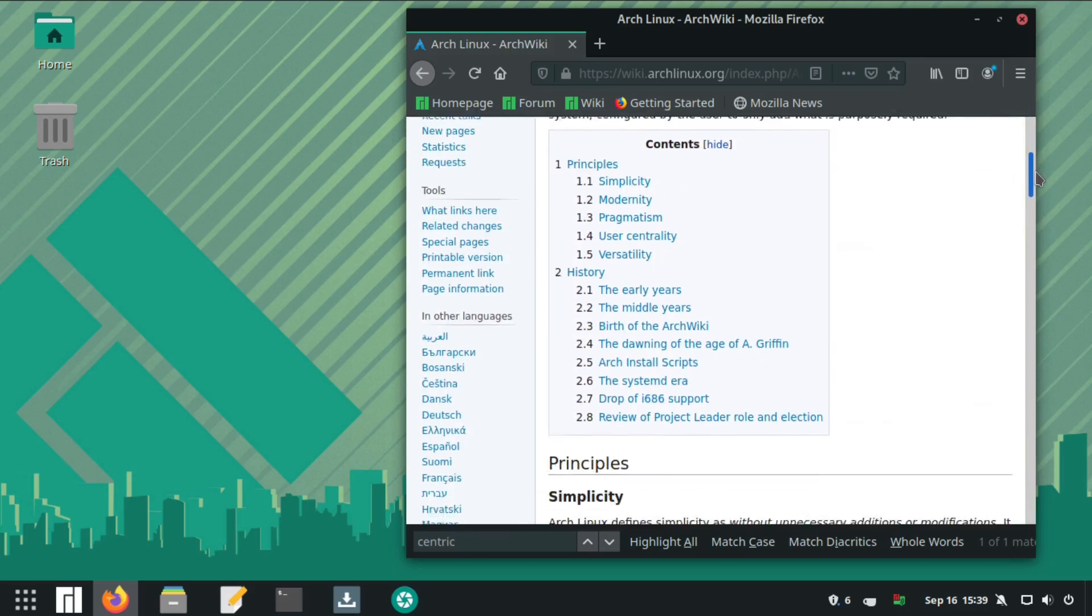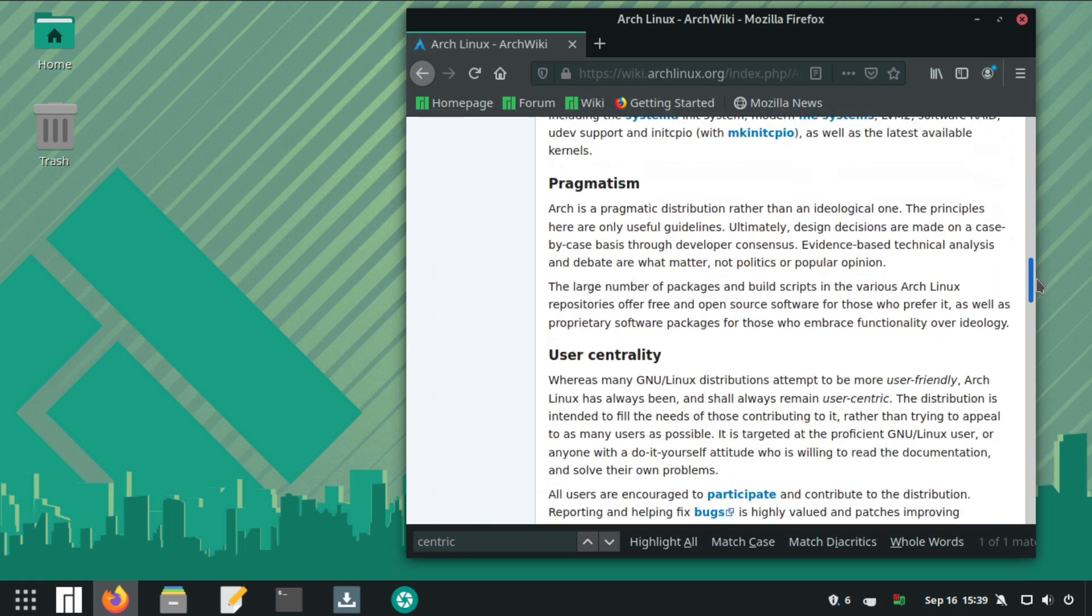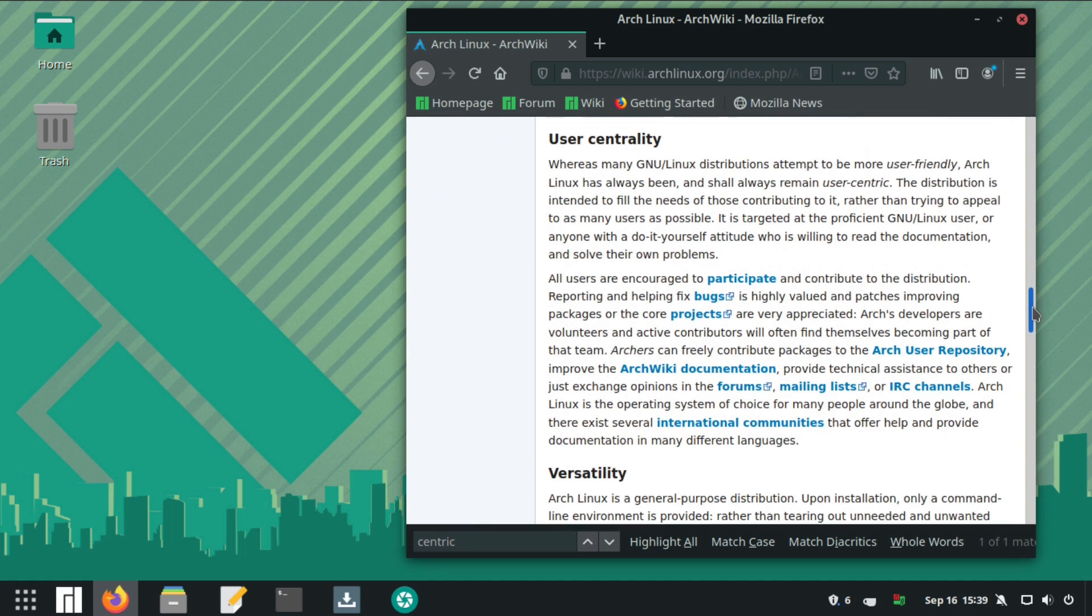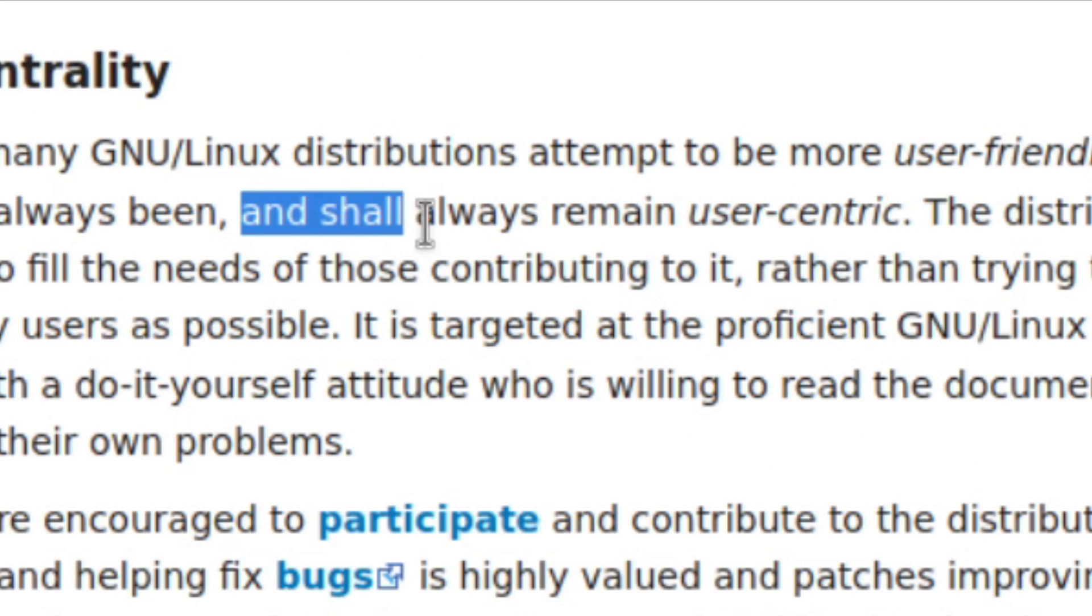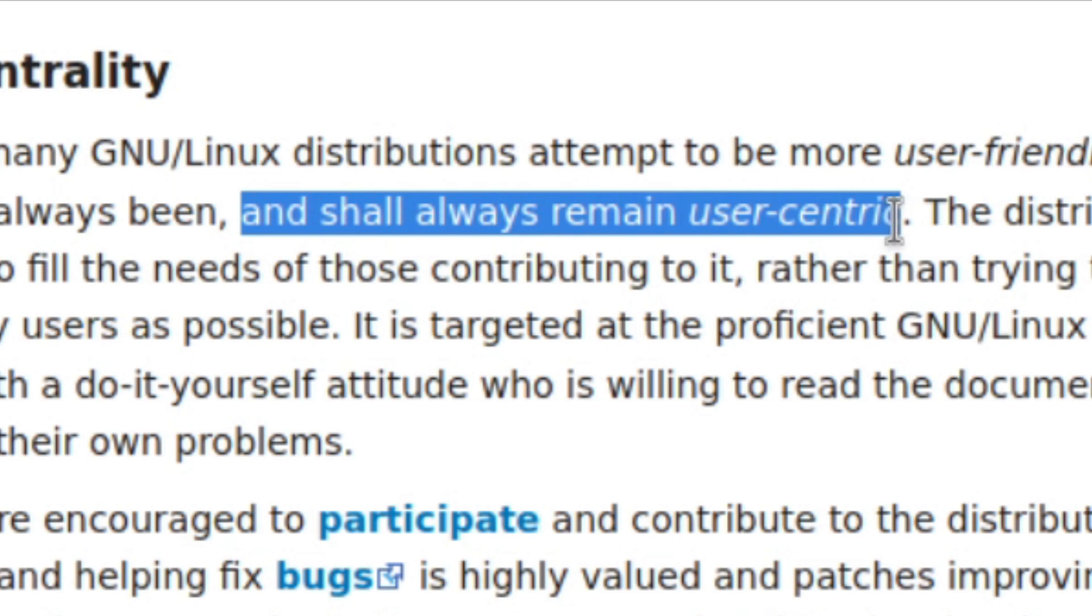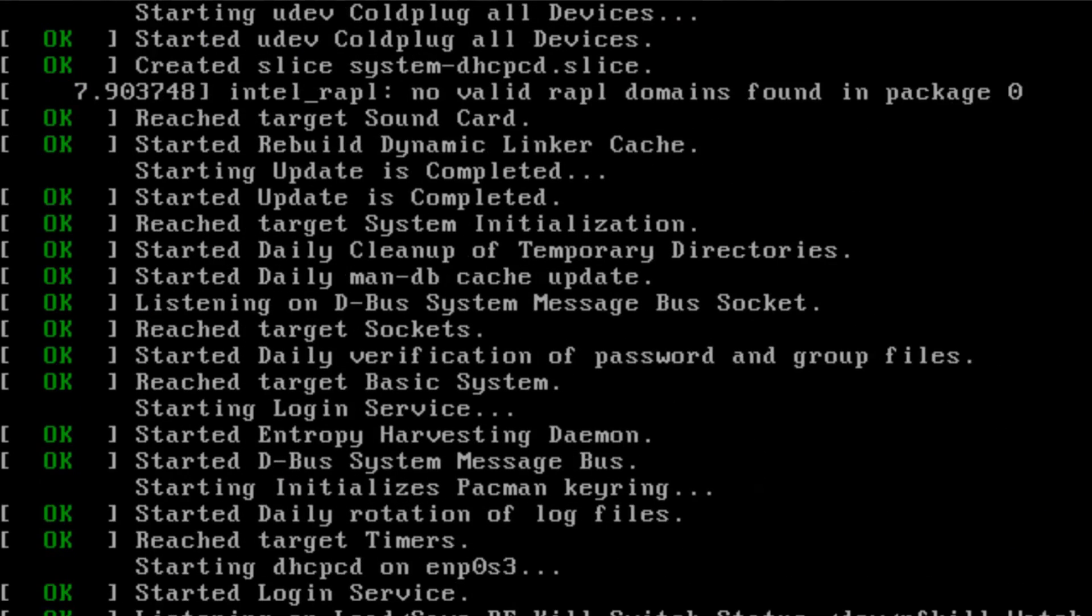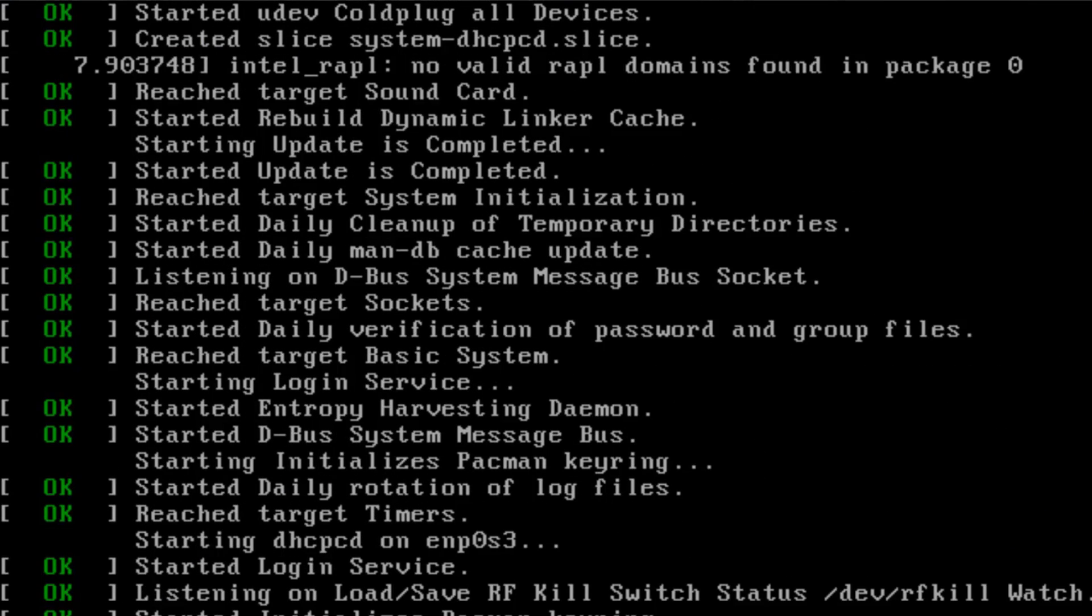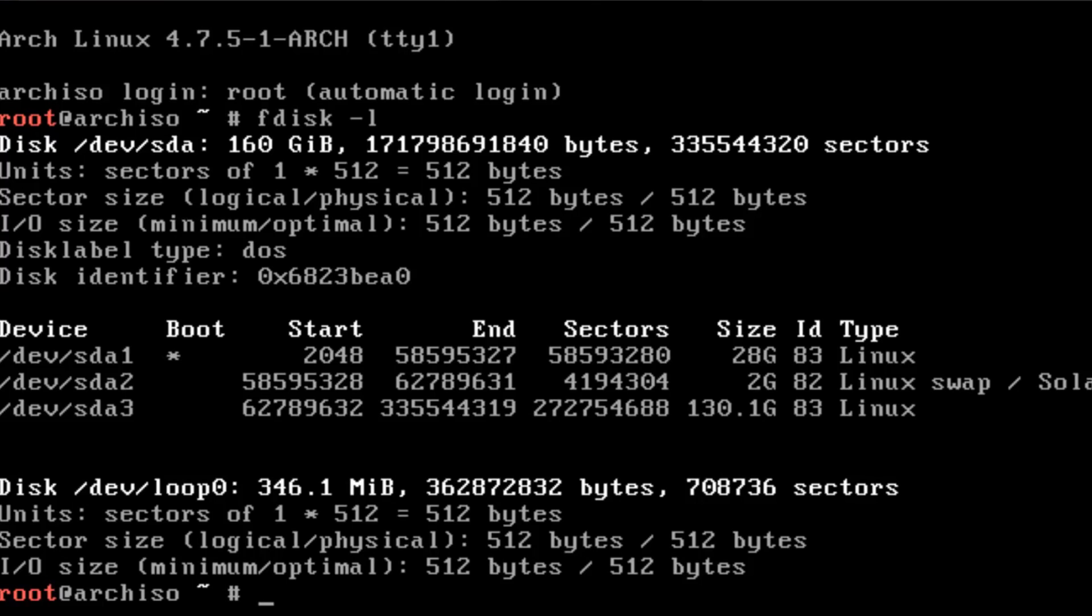Now the primary difference between Arch and Debian is that Debian is user-friendly and Arch has always been and shall always remain user-centric. Meaning it's generally up to the user in Arch to manually install and configure just about everything through a terminal. Manjaro is essentially Arch without any of these hassles.